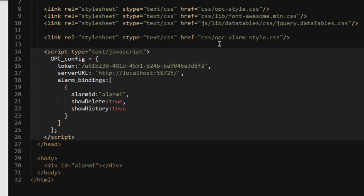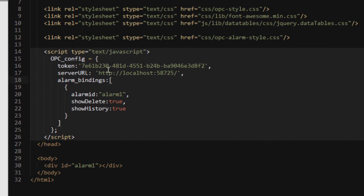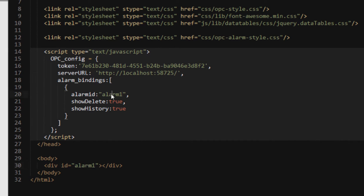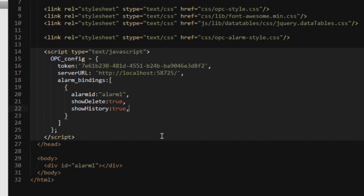like the data tables library, which controls the display of a data grid. We also have the OPC alarm style, which will allow you to customize the display. By default, we've got some coloring for all the different types of alarms and their statuses, but you can customize this by editing that, which we'll show later. And in the OPC config, you'll see that we've got an alarm ID on one of these alarm bindings, and that corresponds to the element on the screen that is going to be displaying the alarm.